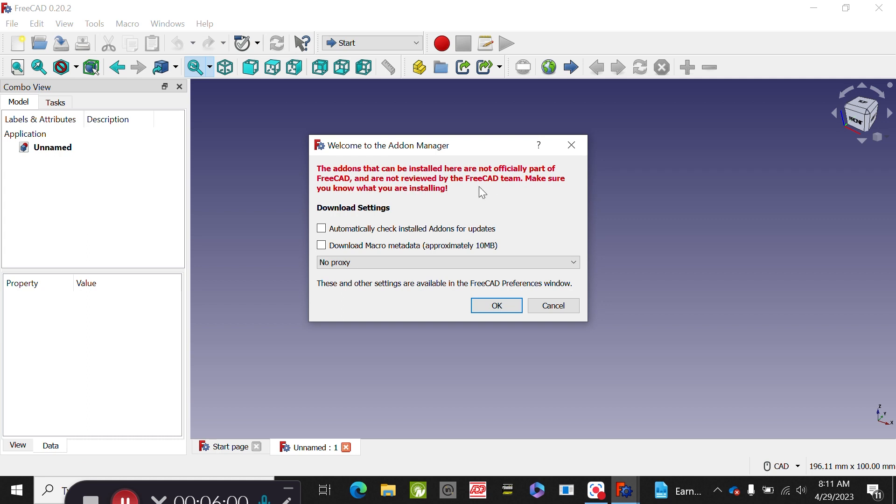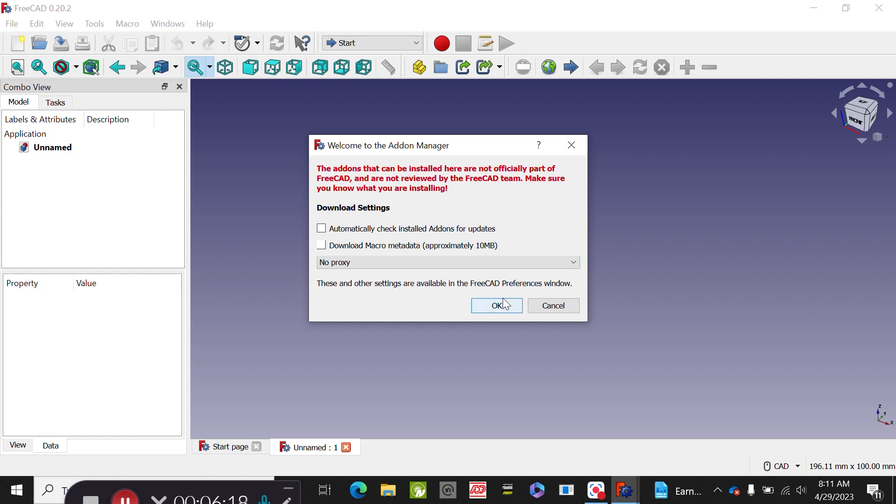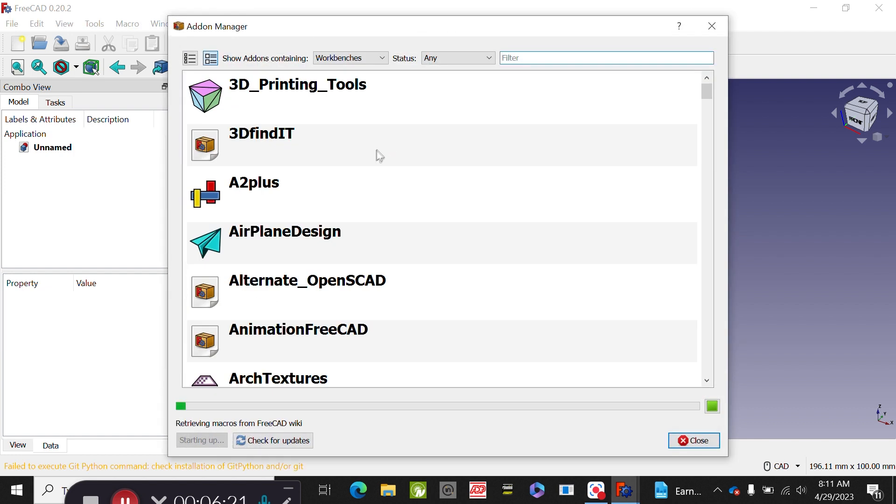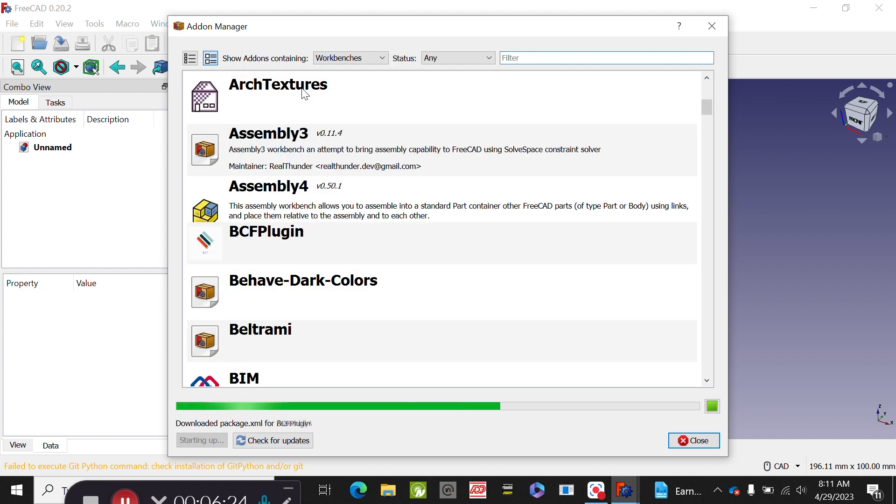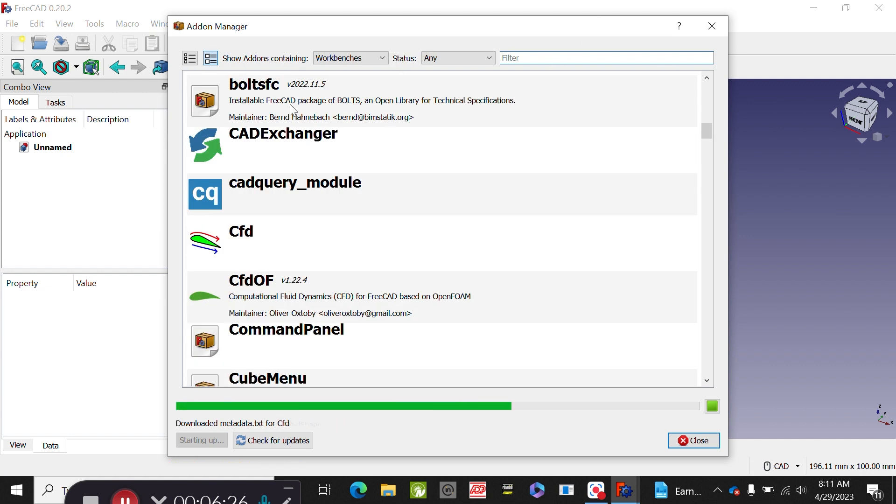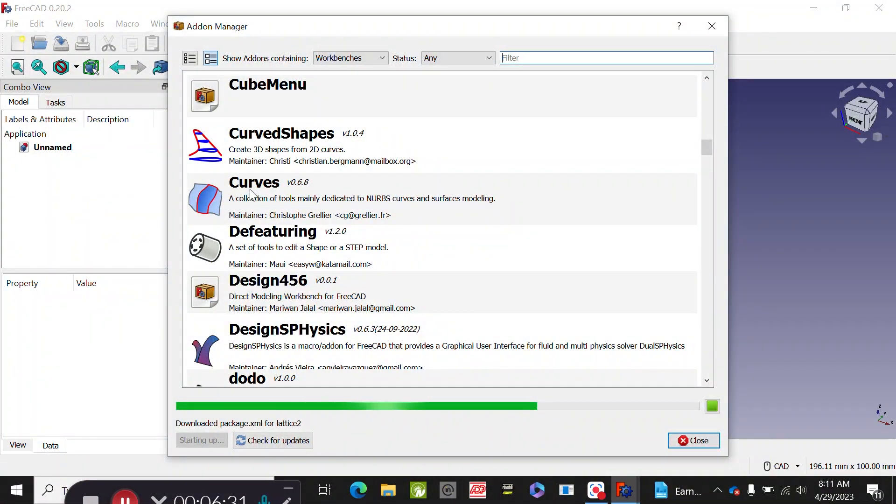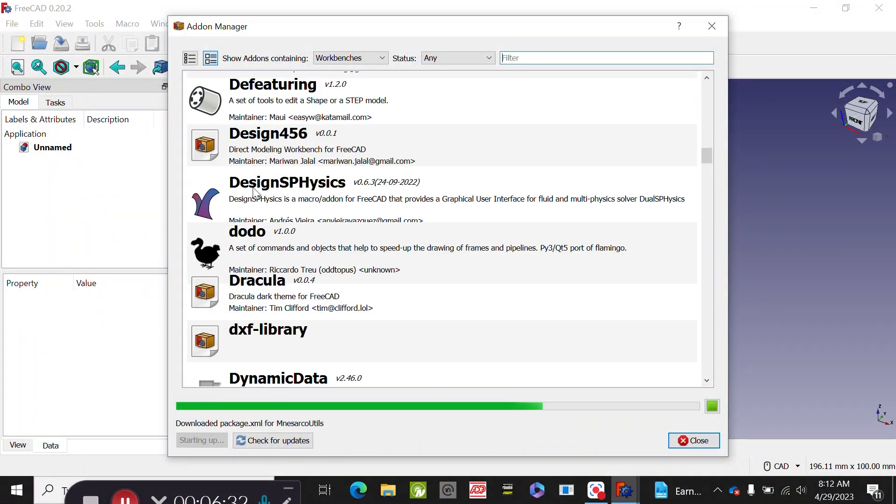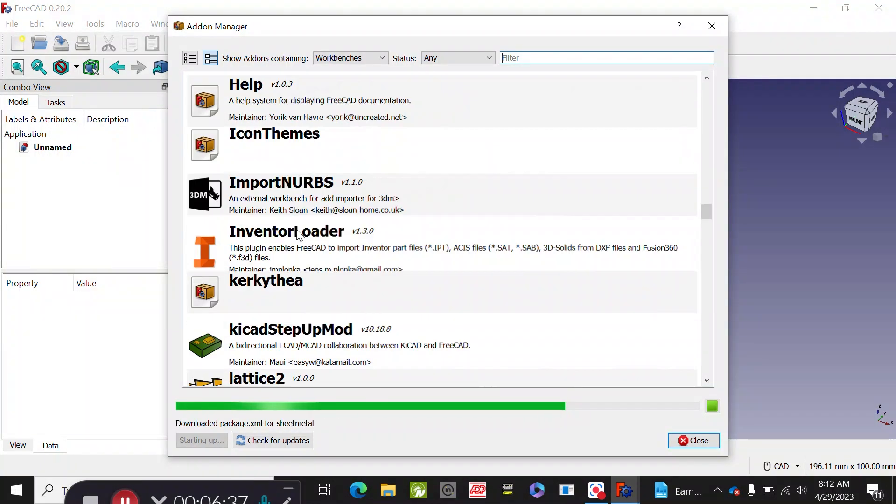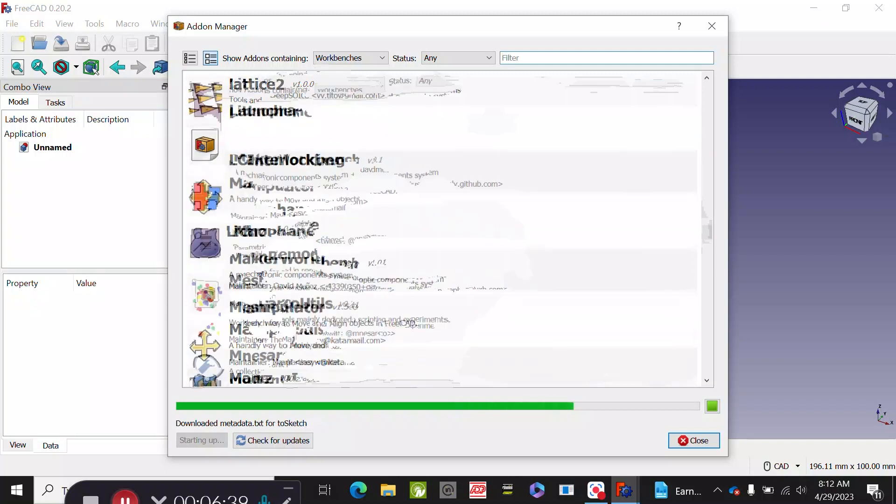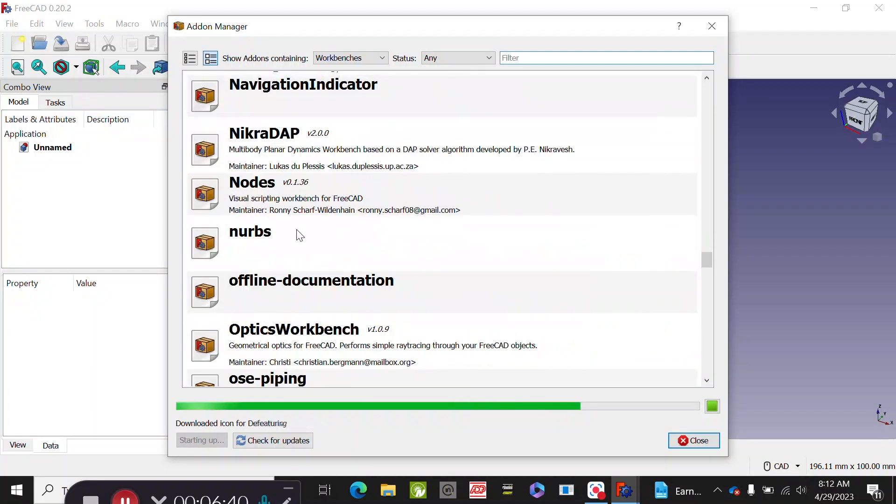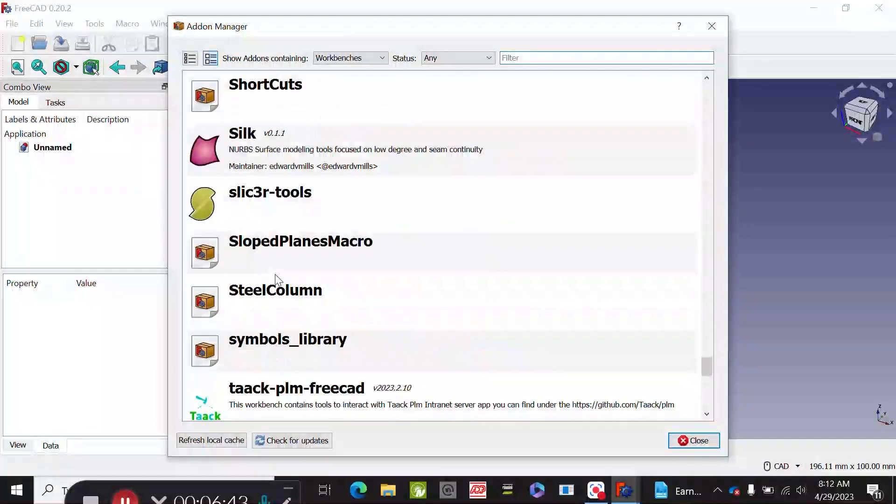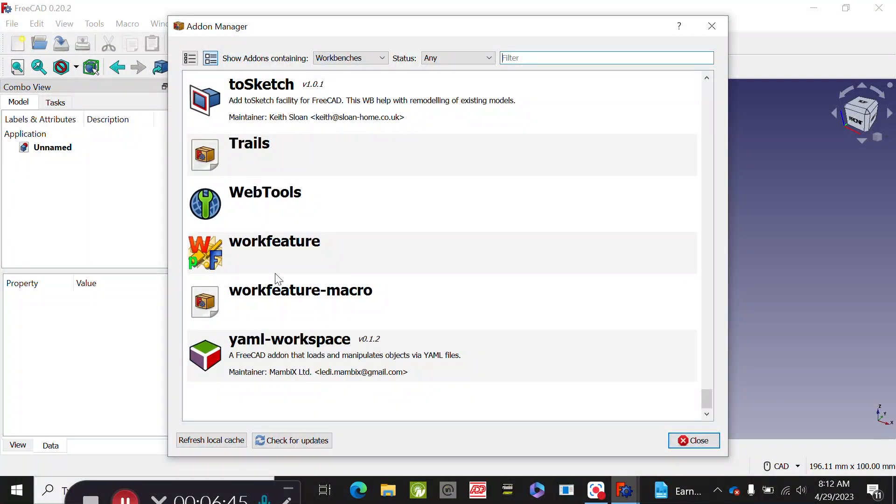Another one is the add-on manager. It's going to tell you right here that they can be installed, not officially. This basically means that since this is a free software, the community, which you can be part of by submitting projects and submitting changes in the code, will send things as add-ons and you can basically get them from here. 3D printing tools, architectural tools, CAD exchanger, curves, more sophisticated curves and splines, et cetera.